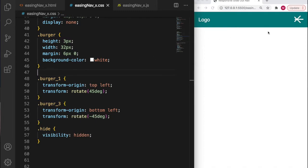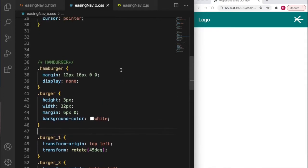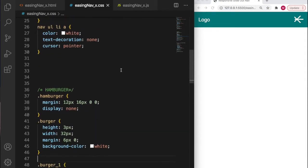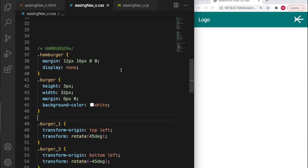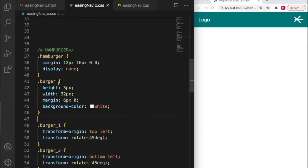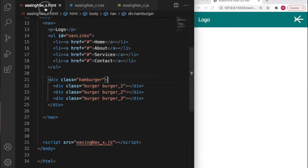Now I think what we should do is go back to the burger CSS.